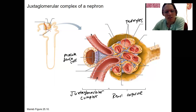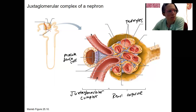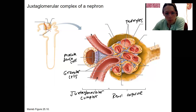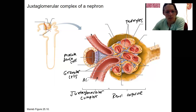There are also extraglomerular mesangial cells we don't need to discuss, and then there are granular cells, which we're also going to talk about, located along the afferent arteriole.